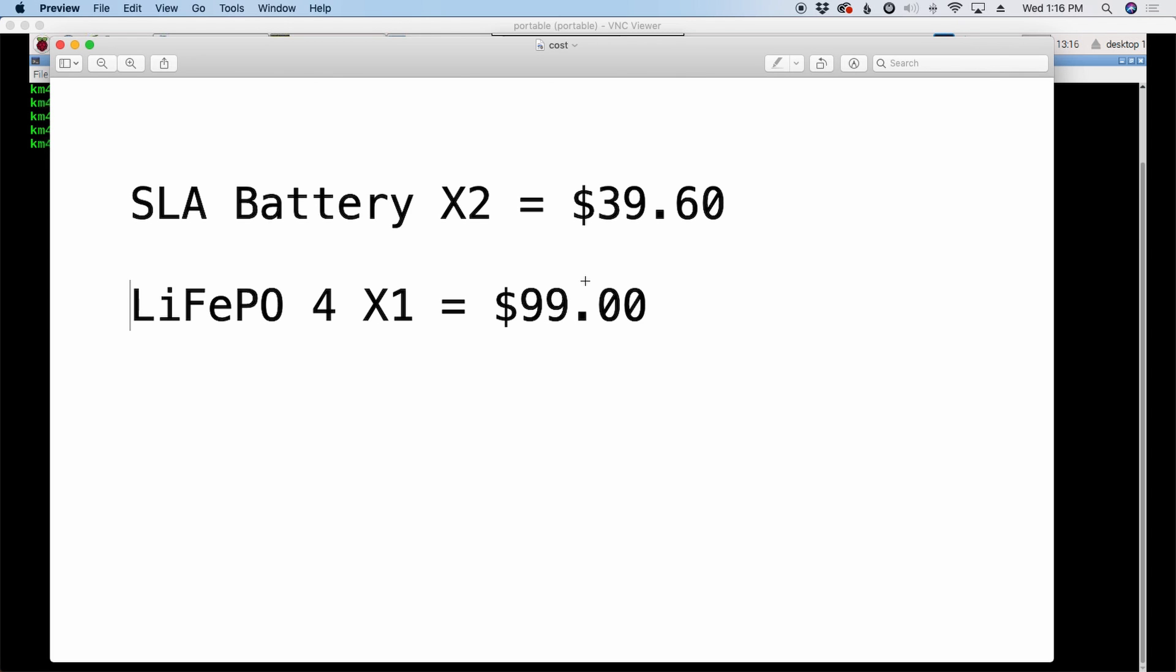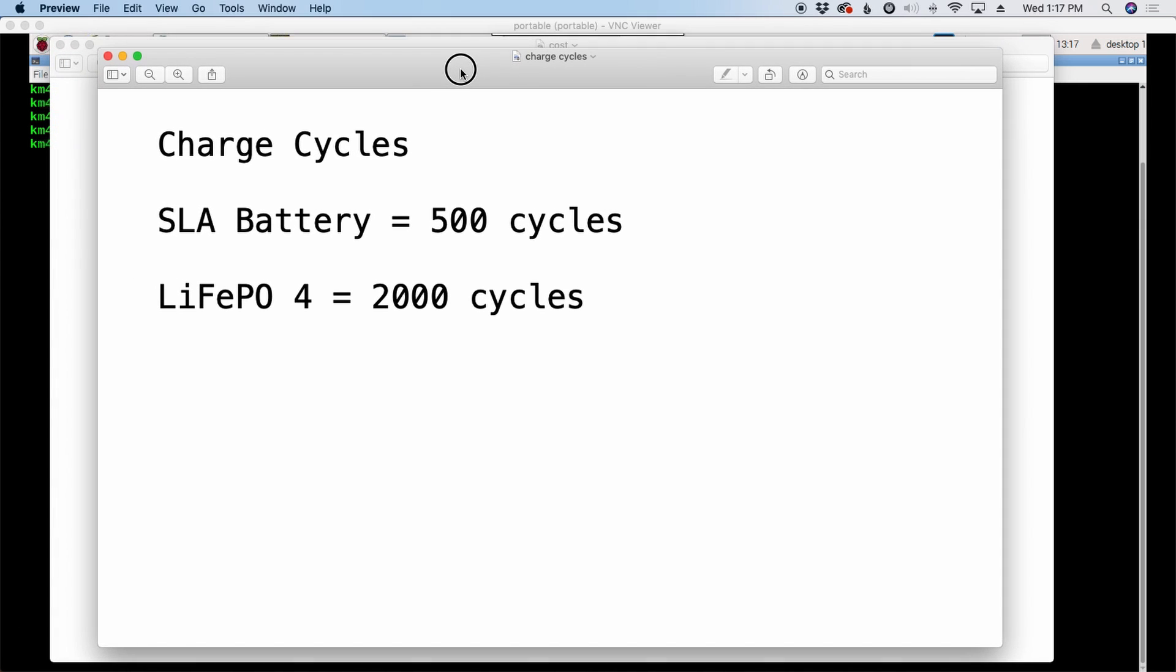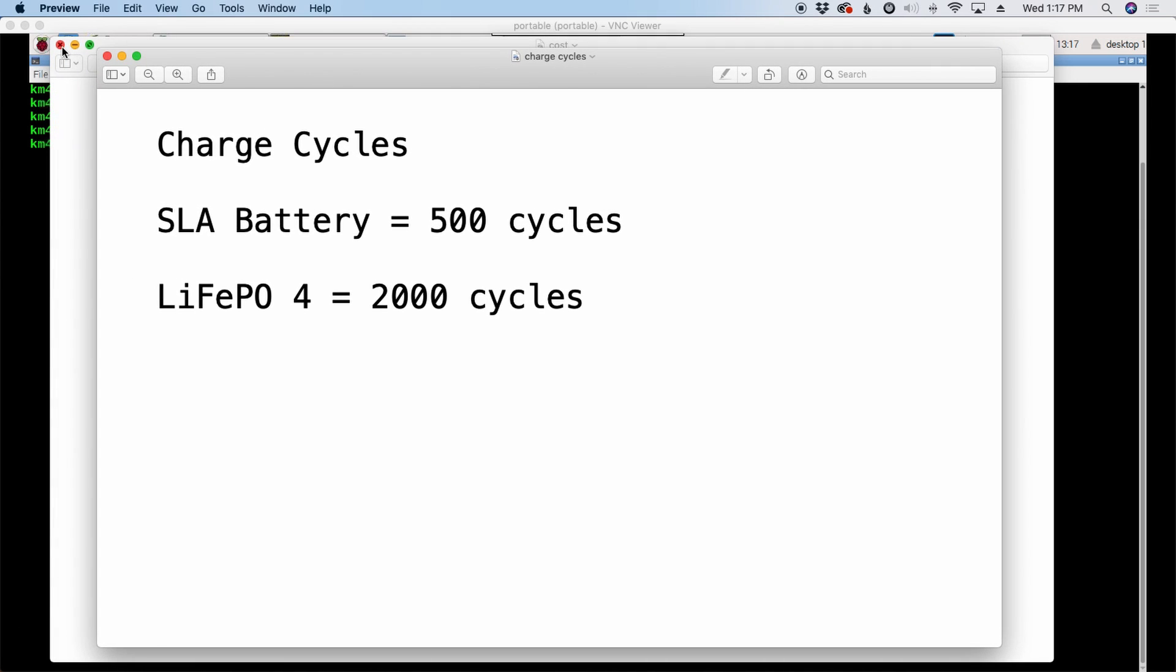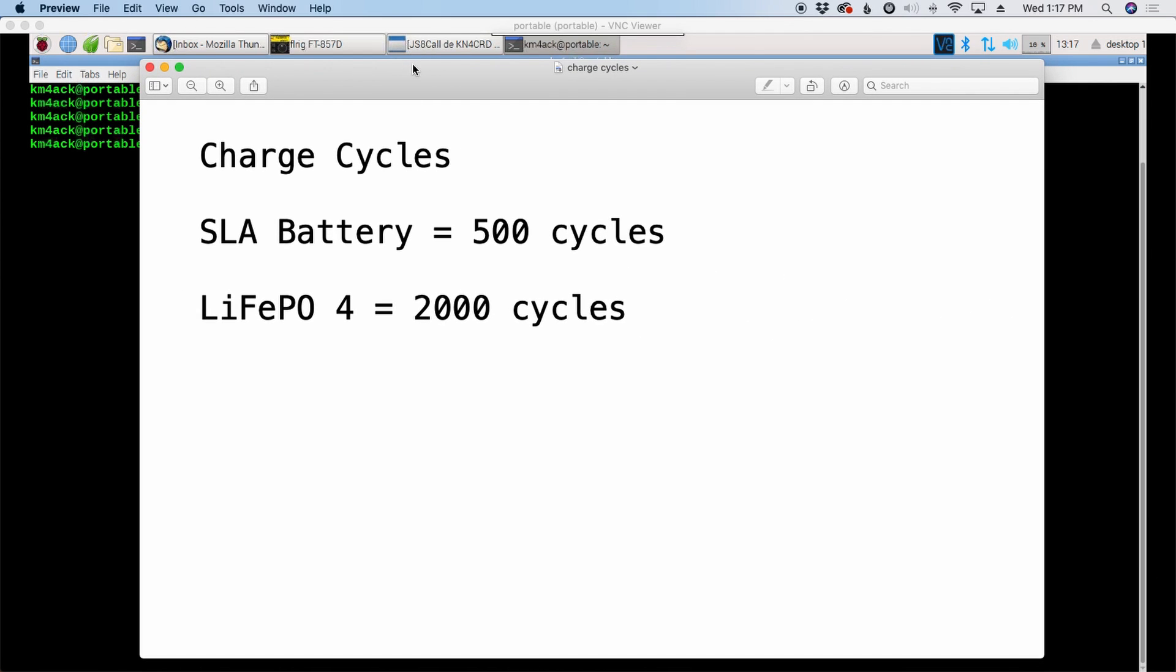But let's discuss this a little bit further because the difference comes in the charge cycles. So if we look at the charge cycles of the batteries, the SLA batteries now kind of depends on which website you're looking at. Some of them will rate them as low as 250. Others will say they're good for 500 charge discharge cycles. So I'm going to give them the benefit of the doubt and say that we get 500 cycles out of the SLA batteries.